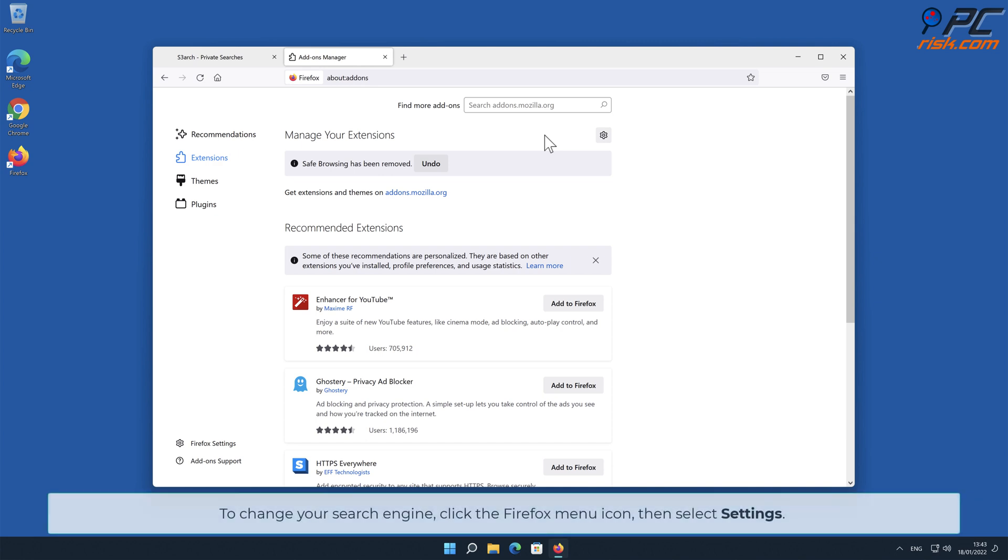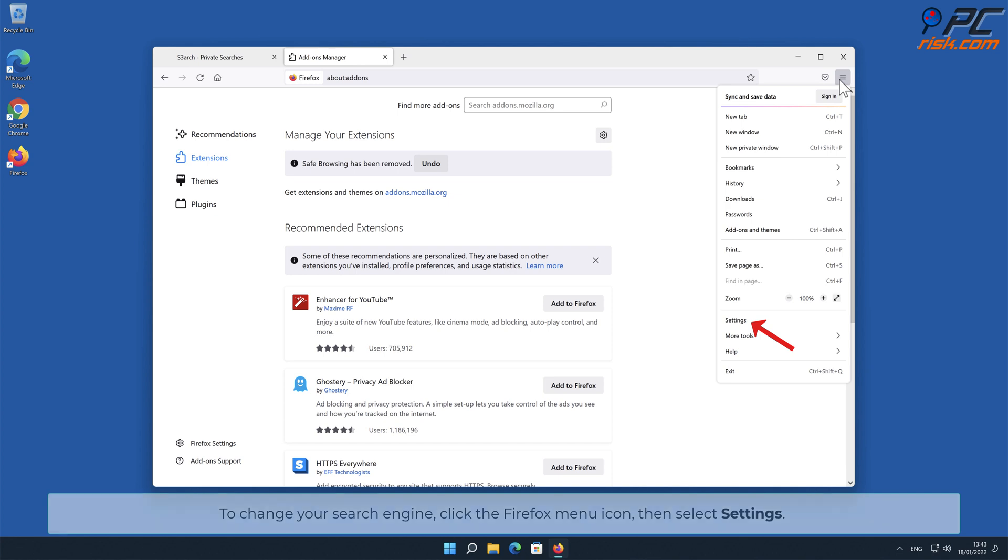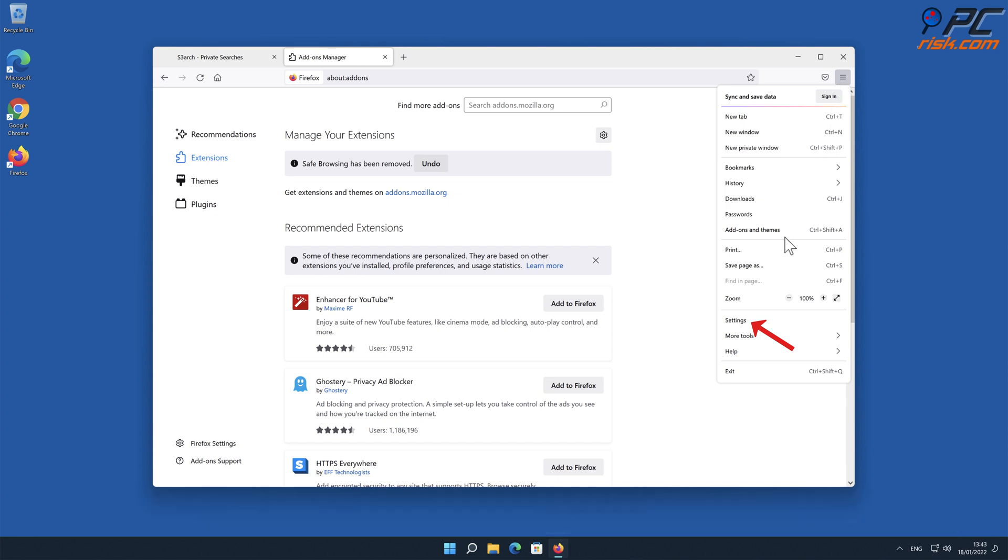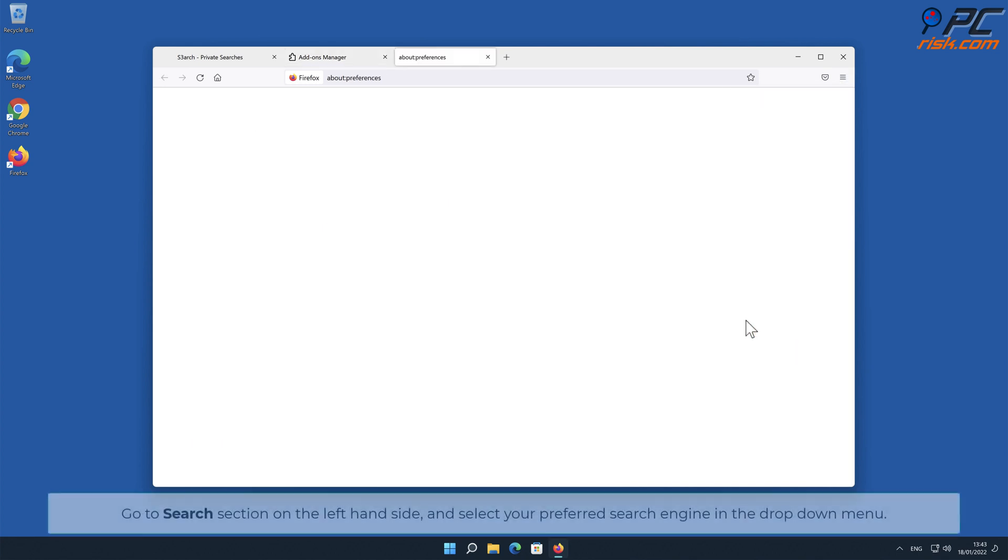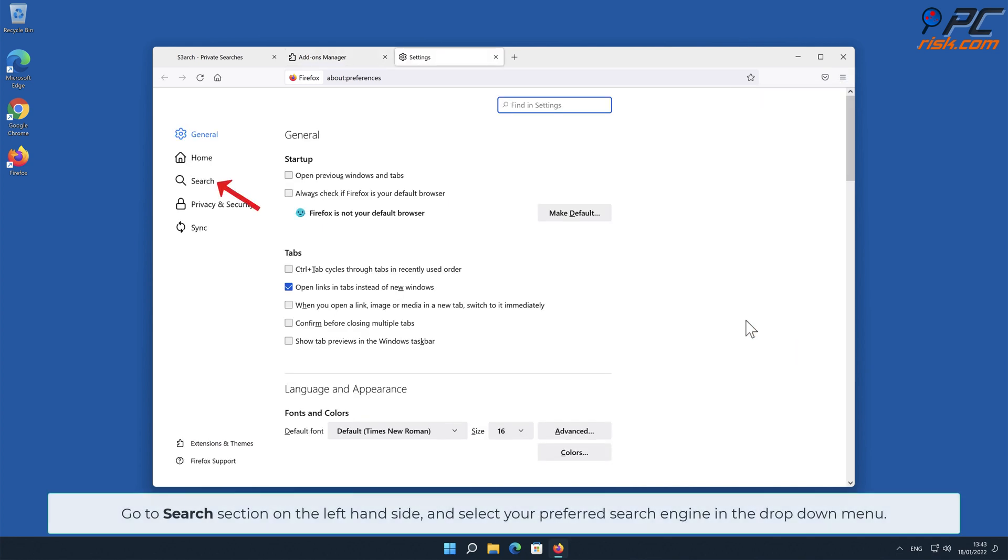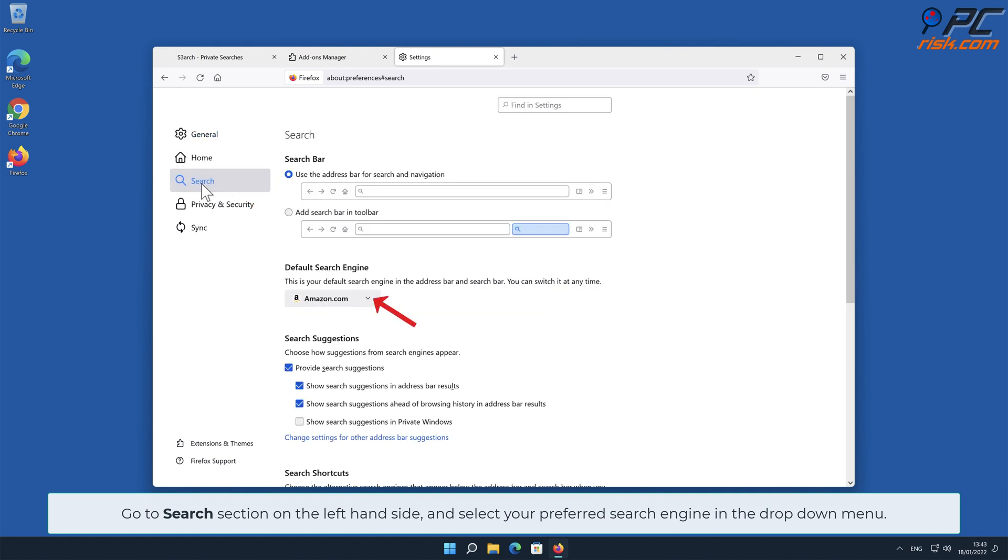To change your search engine, click the Firefox menu icon, then select Settings. Go to Search section on the left-hand side and select your preferred search engine in the drop-down menu.